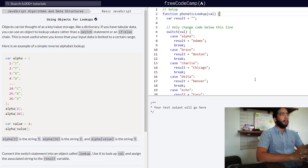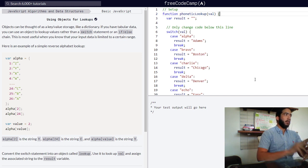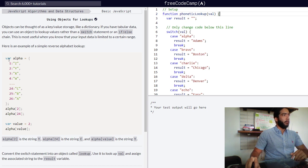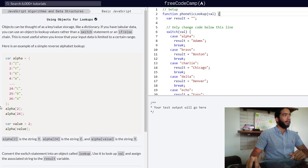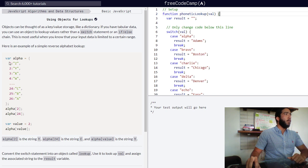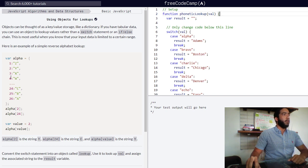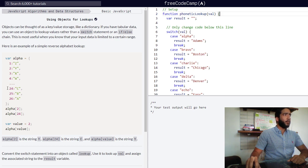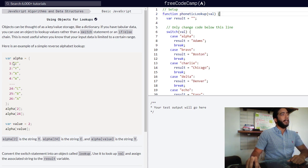Below we are provided with an example of a simple reverse alphabet lookup. We are presented with variable alpha which is an object and its property names are numbers one, two, three, four all the way up to 26.